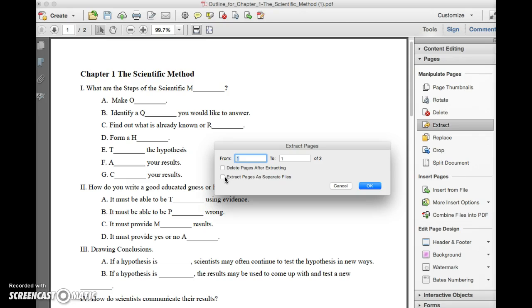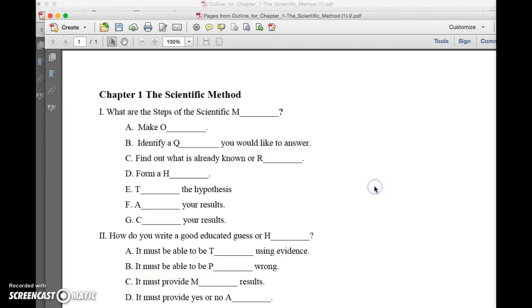Otherwise the five pages will be extracted as one file. Click OK and the file will be extracted.